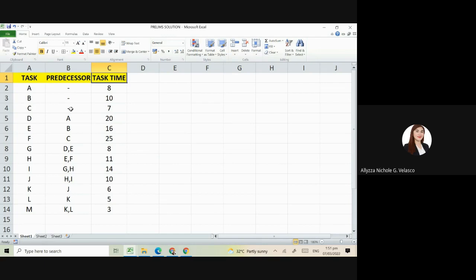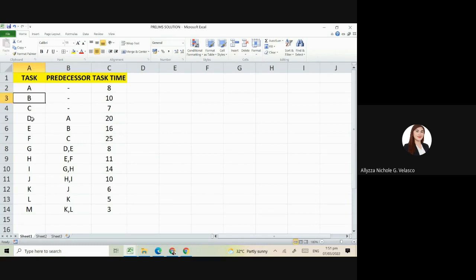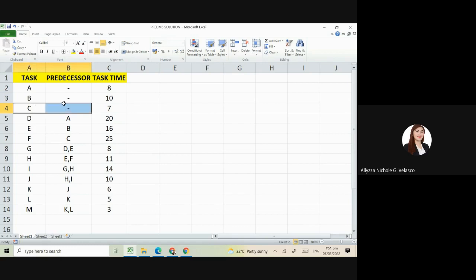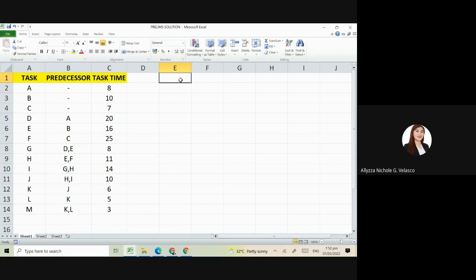For example, for task letter A, B, and C, as you can see, they have no immediate predecessors. So that means right from the start of the project, we can already do task A, B, and C, as long as you have the available manpower who will do this. They can be done simultaneously, or you can choose which one to prioritize first if you don't have enough manpower. Okay, so let's proceed on solving the critical path method using the precedence diagram.